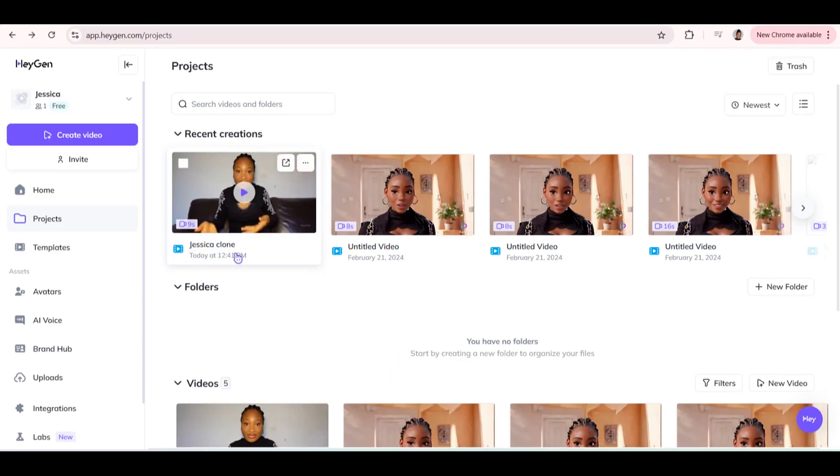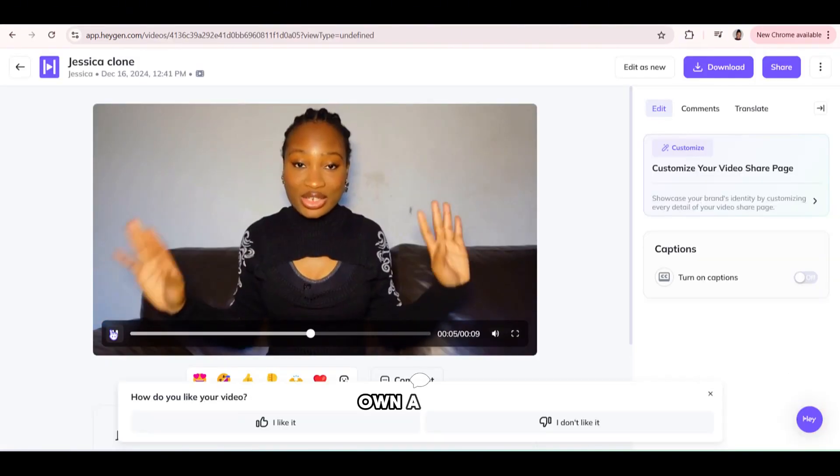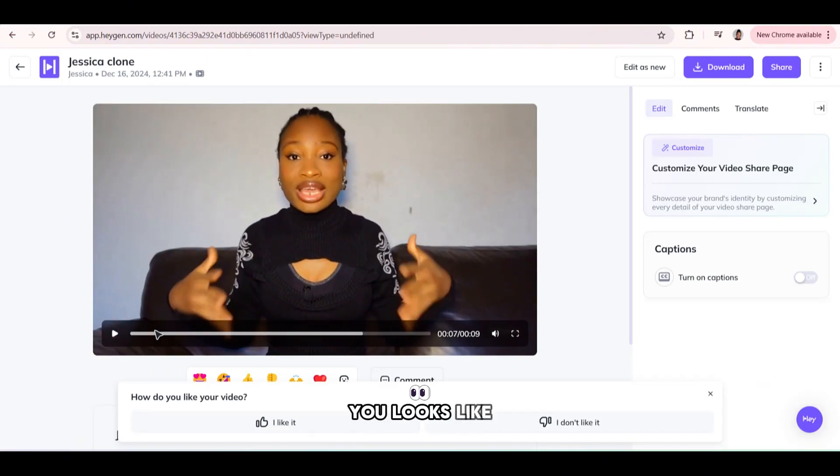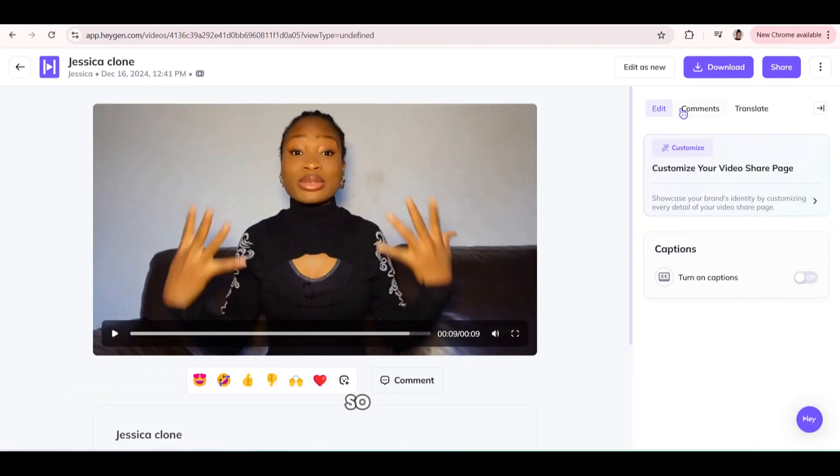And look, our clone is ready. Your own AI clone that talks like you, looks like you. So when you're done, you can simply download it here.